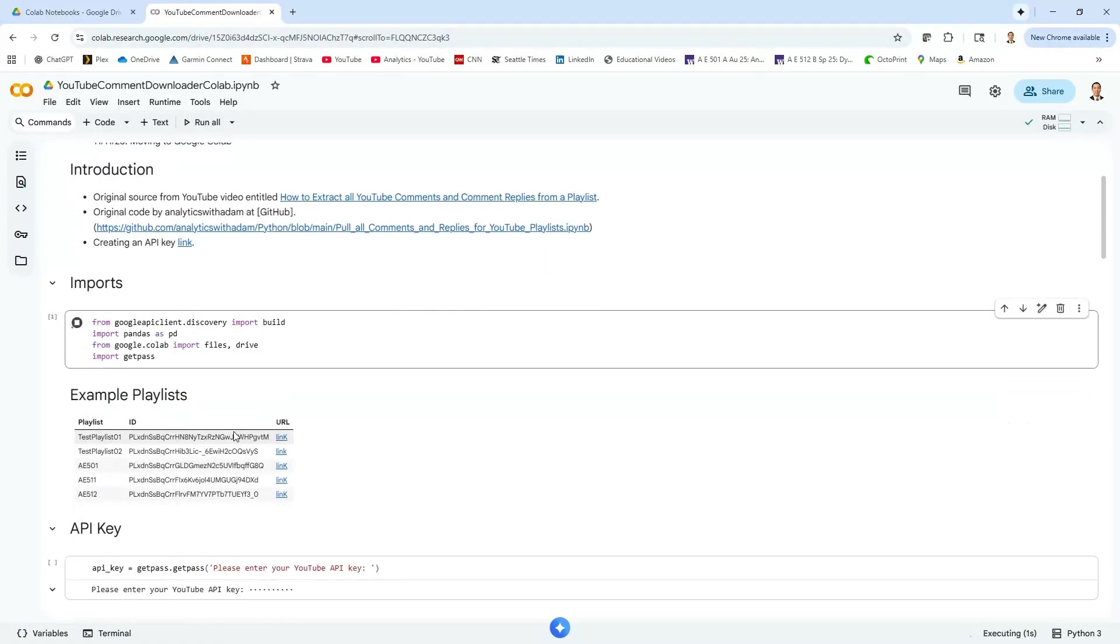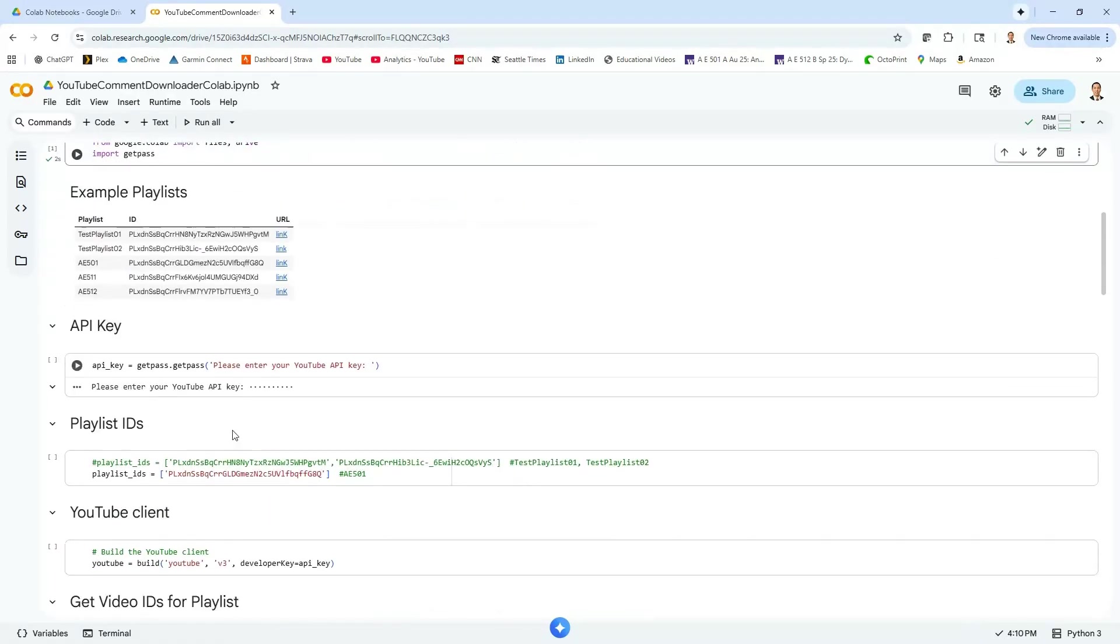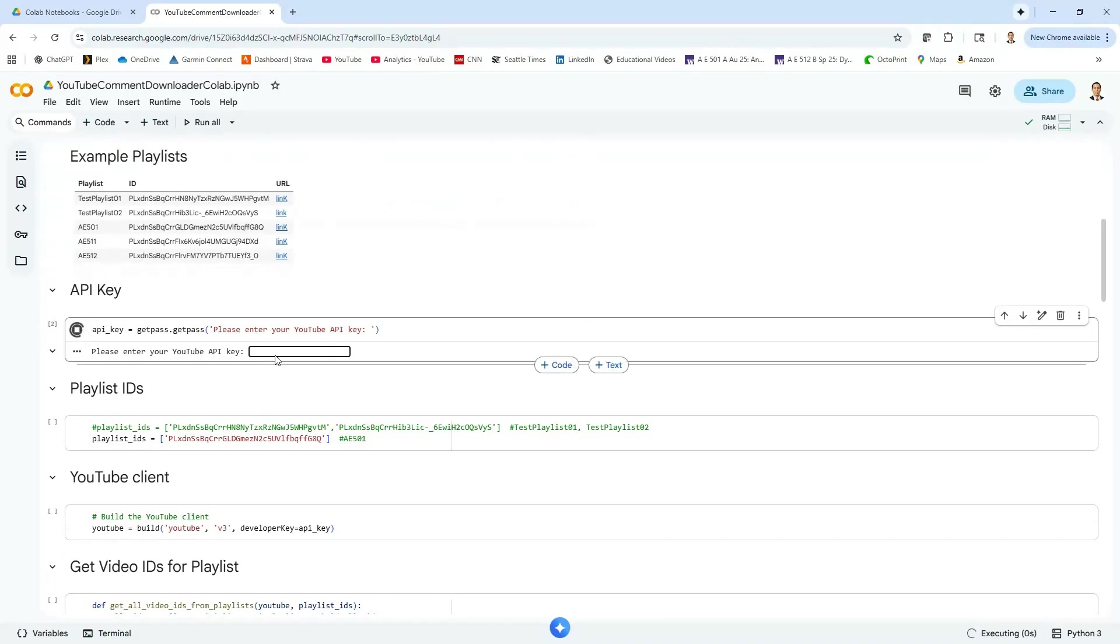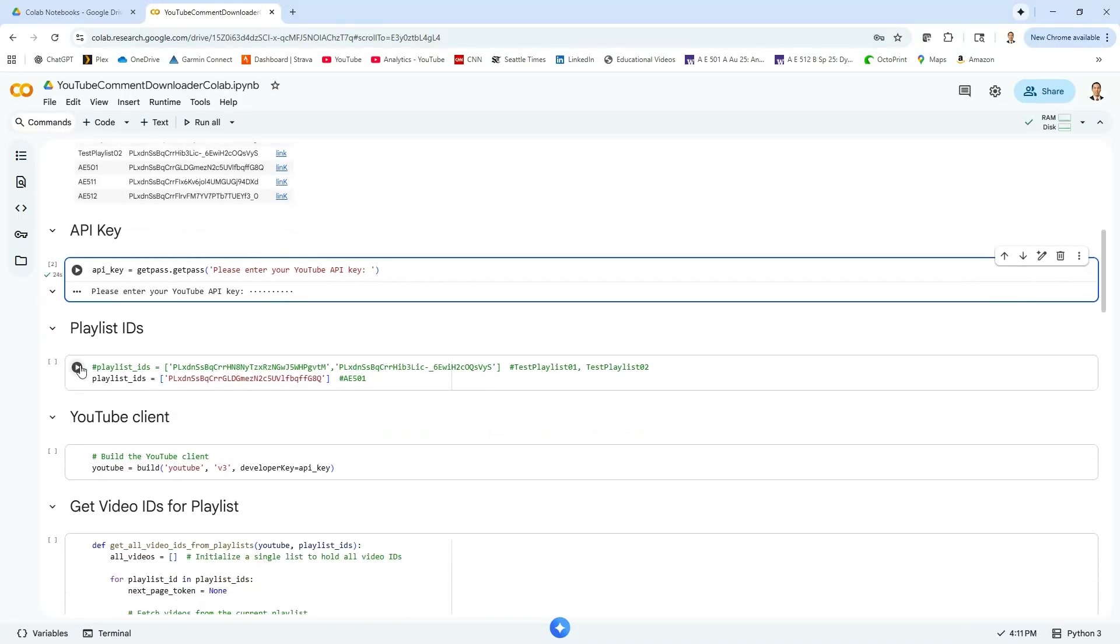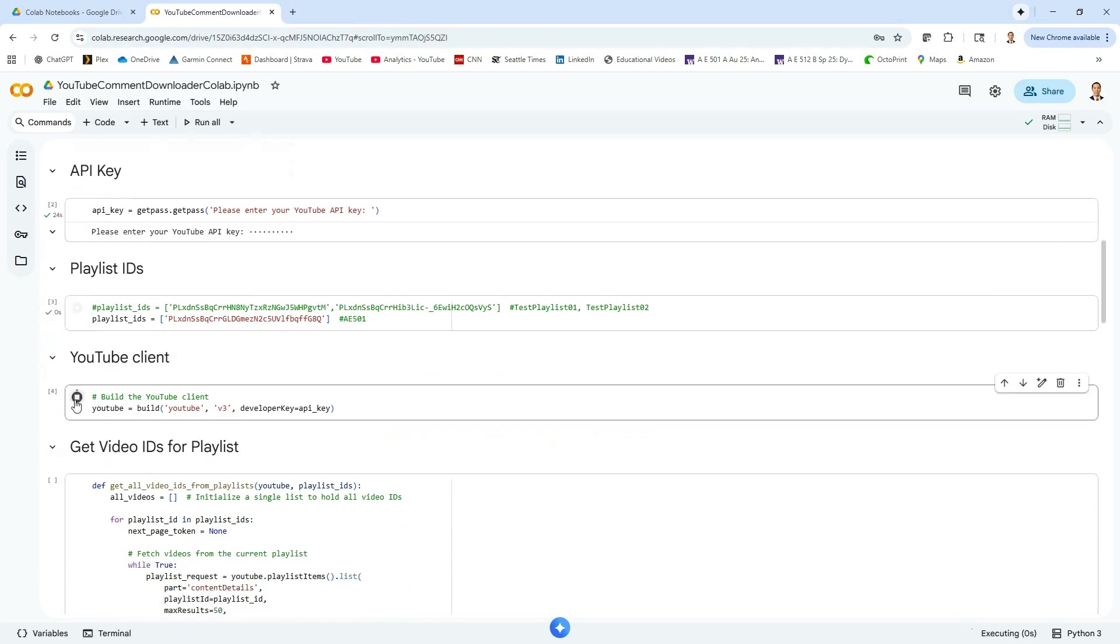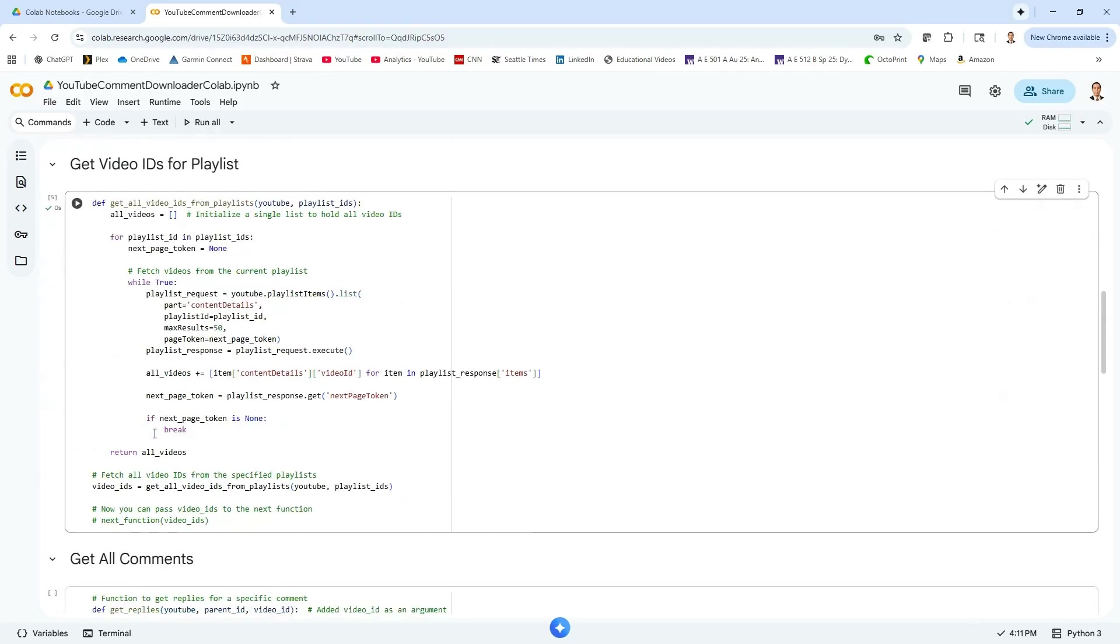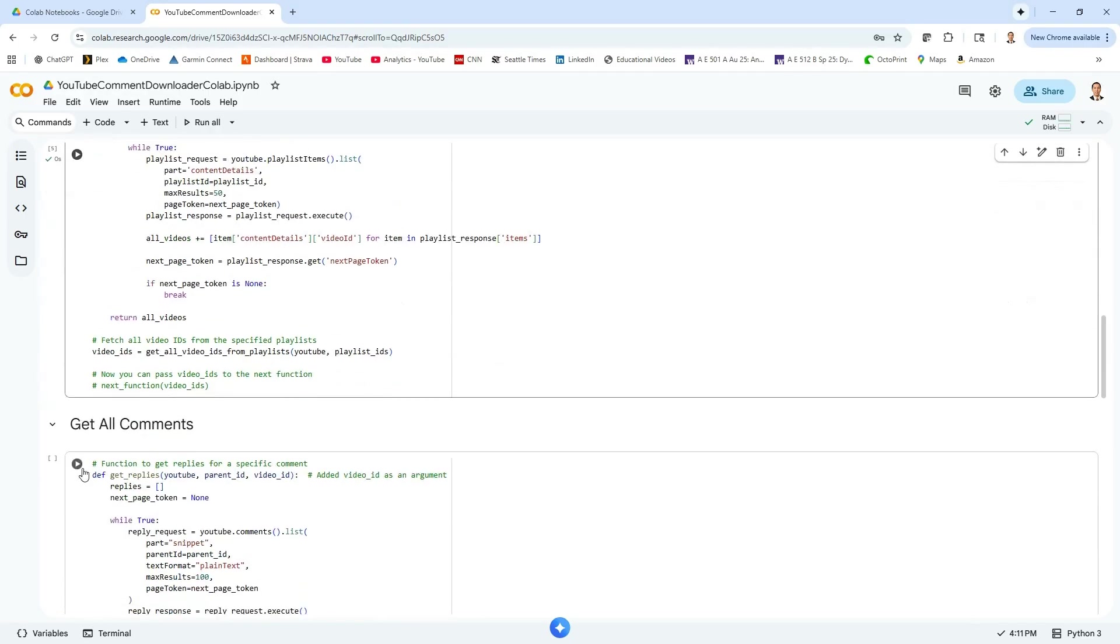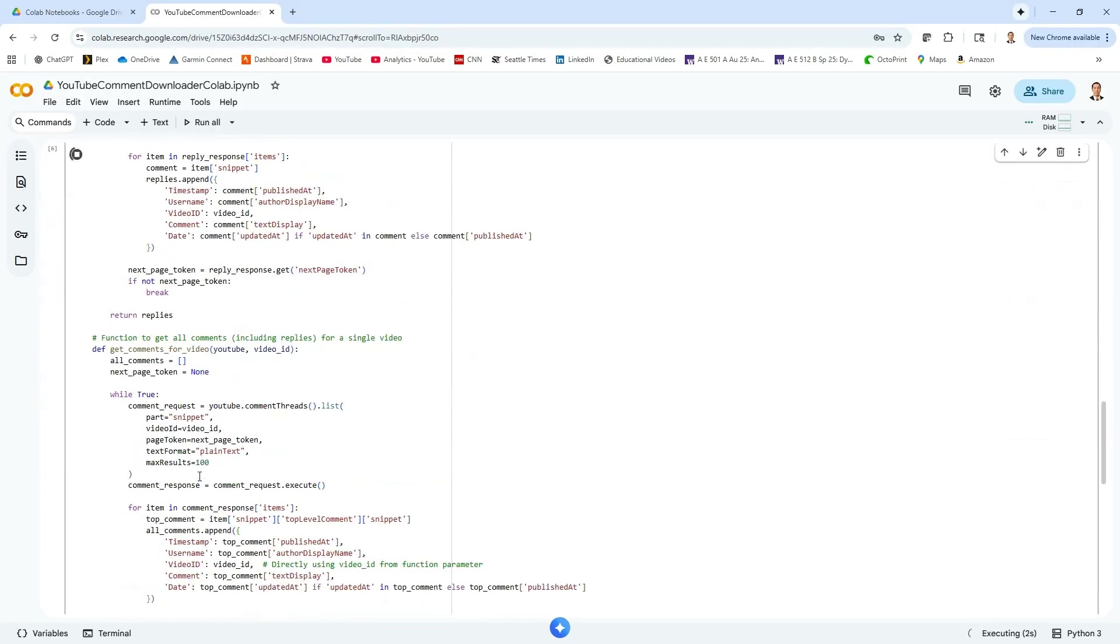we can go and do our imports up here and then down here with our API key, I'll just paste mine in like that. And then what we can go ahead and do is use the Google API and the YouTube Data API to basically get all of these comments from the videos.